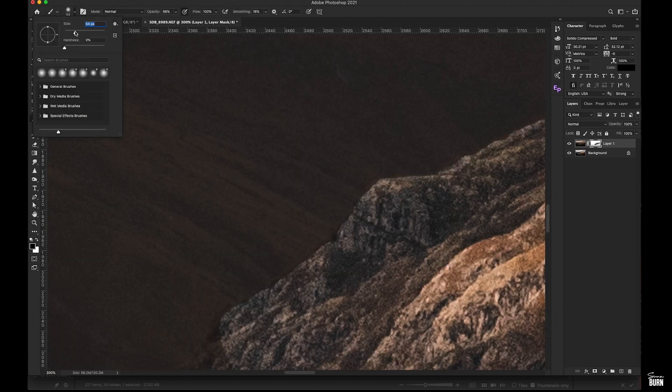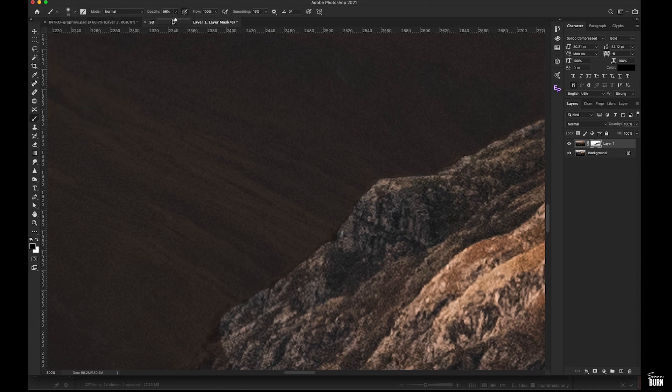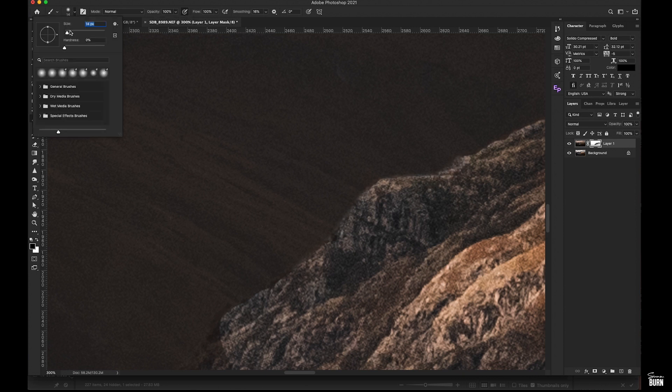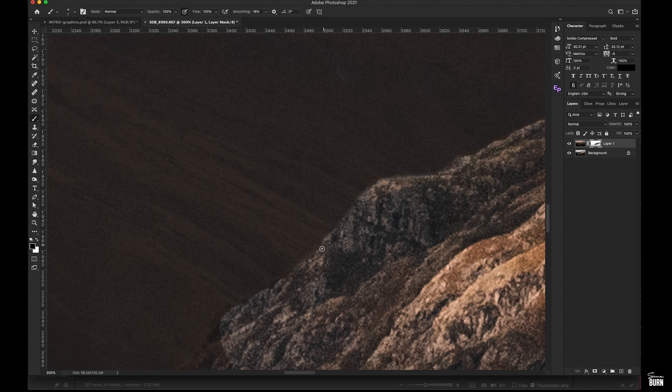You don't want a hard edge, you want to keep it nice and soft. Now again, I'm doing this quick and dirty. I'd probably use an even finer brush still. Why don't we do that? We'll use seven pixels and I'm just going to go down the side of that hill and get rid of that nasty hard mask.